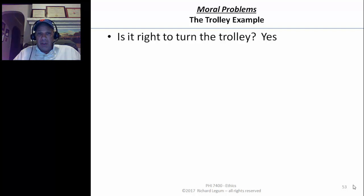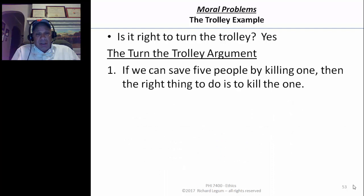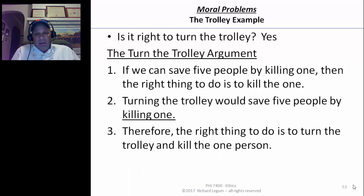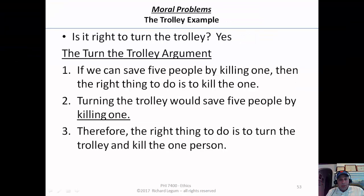The problem is: will act utilitarianism support the claim that the right thing to do is to turn the trolley? Remember, we saw the following argument — the 'turn the trolley' argument. If we could save five people by killing one, then the right thing to do is to kill one. Turning the trolley would save five people by killing one. Therefore, the right thing to do is to turn the trolley, killing one and saving five people.